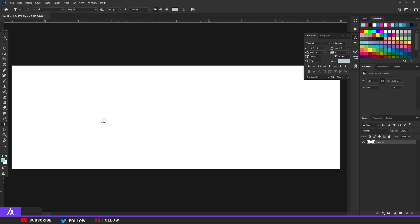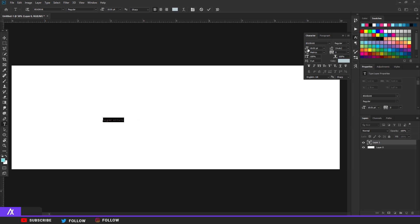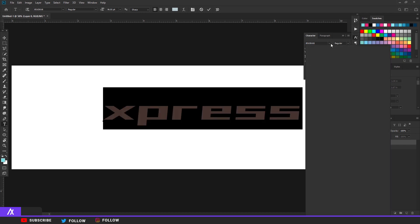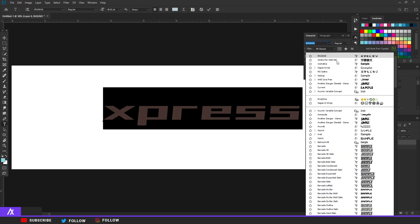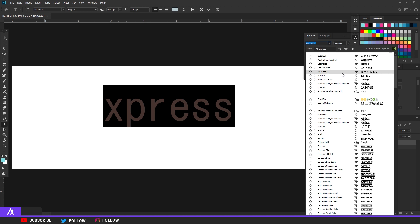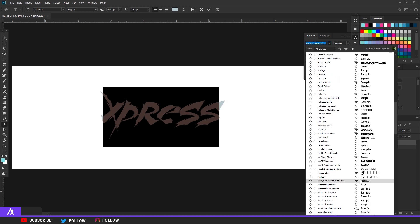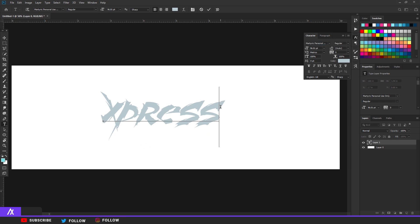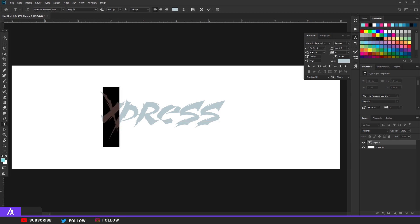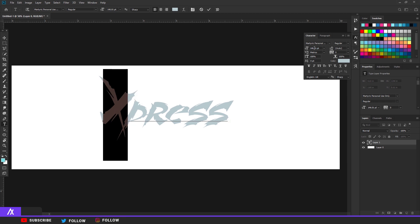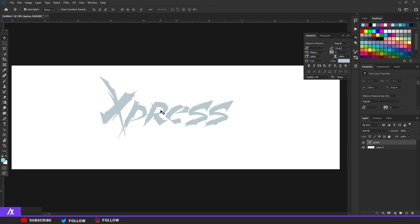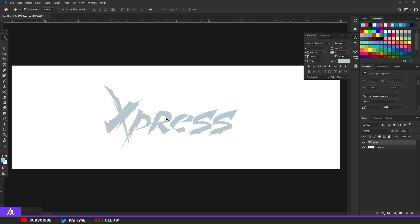Starting with the font - I'm just going to type 'Express' again. Let me show you the font: it's called Metric, personal use only, so I'll put a link in the description so you can download it. Don't spam the comments asking where the font is. I made the X a bit bigger so it pops out - you can do that with your own name too. Put it in the middle.